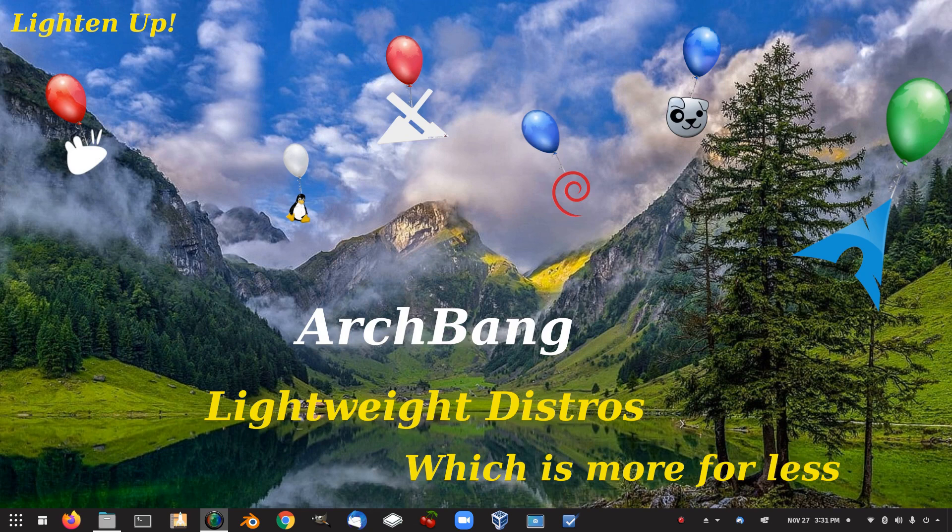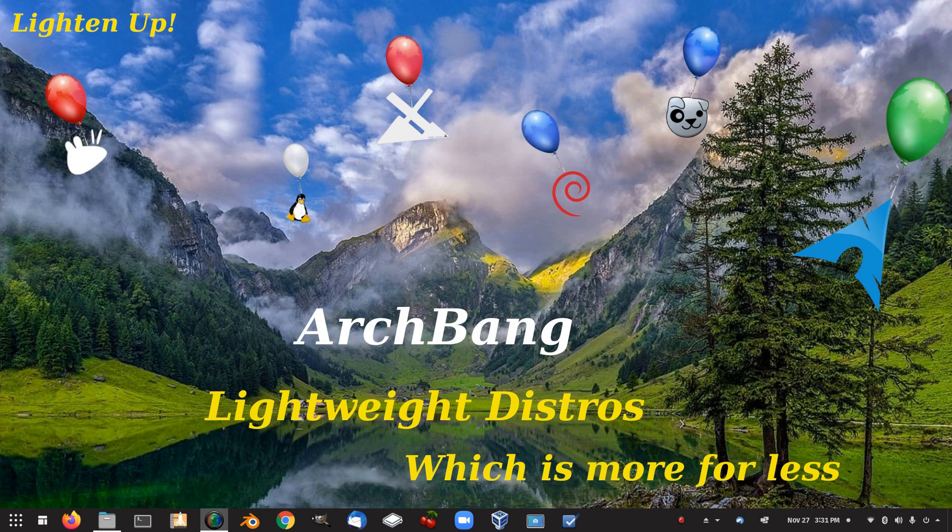G'day all, it's Colin from PCTLC and thanks for joining me. In this video we're going to be looking at ArchBang. So let's check out ArchBang.